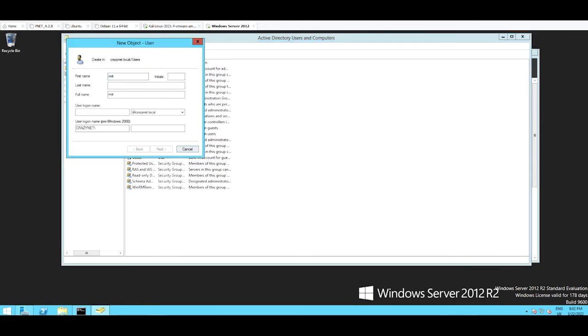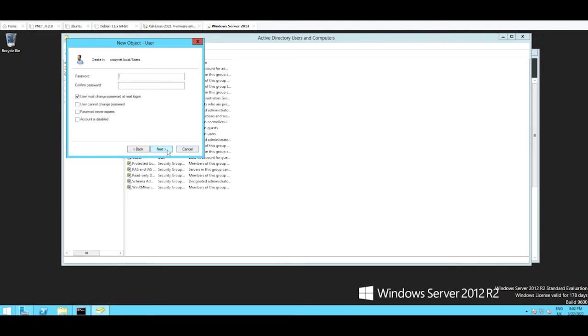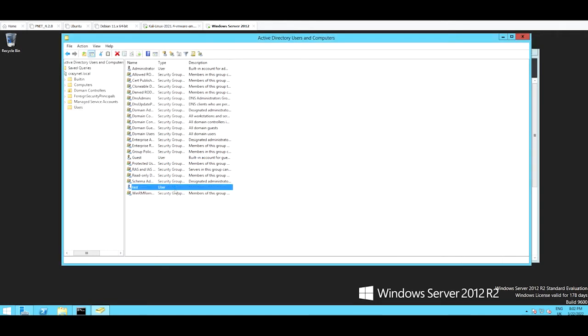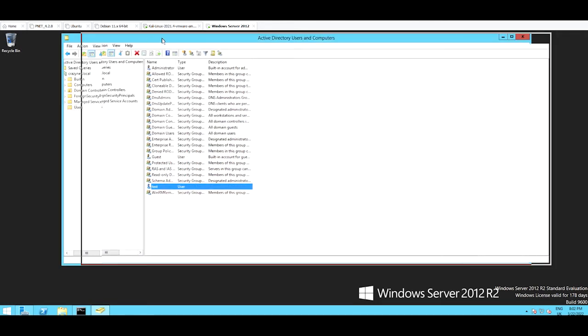Then call test and test. So user cannot change the password, password never expired, and the password is abc123456. Then next, finished. OK, then at this point I'm going to open my Kali Linux machine.